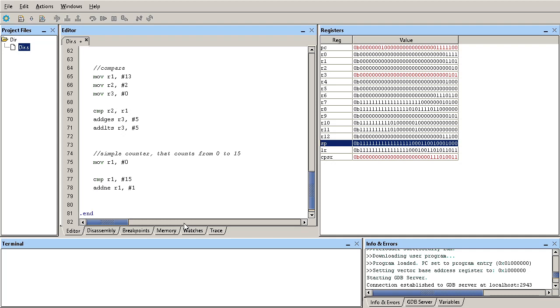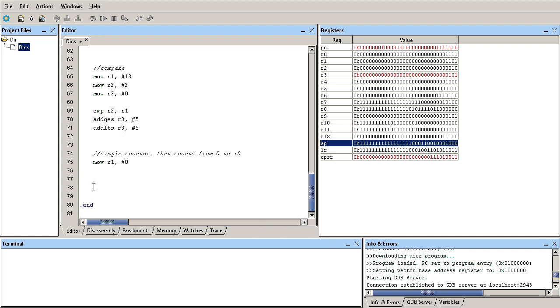Now, the question is, how would I branch back? How do I go from this instruction back here? There is a way that we can do this by giving this line a label. Let's call this loop, for example.